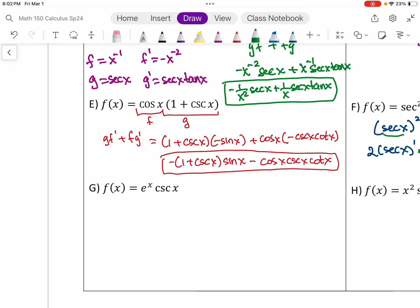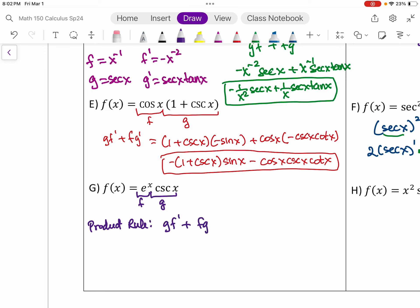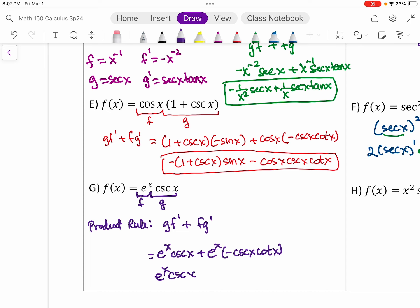Part G is a product of e to the x and cosecant x. Using the product rule G·F prime plus F·G prime: G is cosecant, F prime is e to the x, and the derivative of cosecant is negative cosecant cotangent. This gives e to the x times cosecant x, minus e to the x times cosecant x cotangent x.